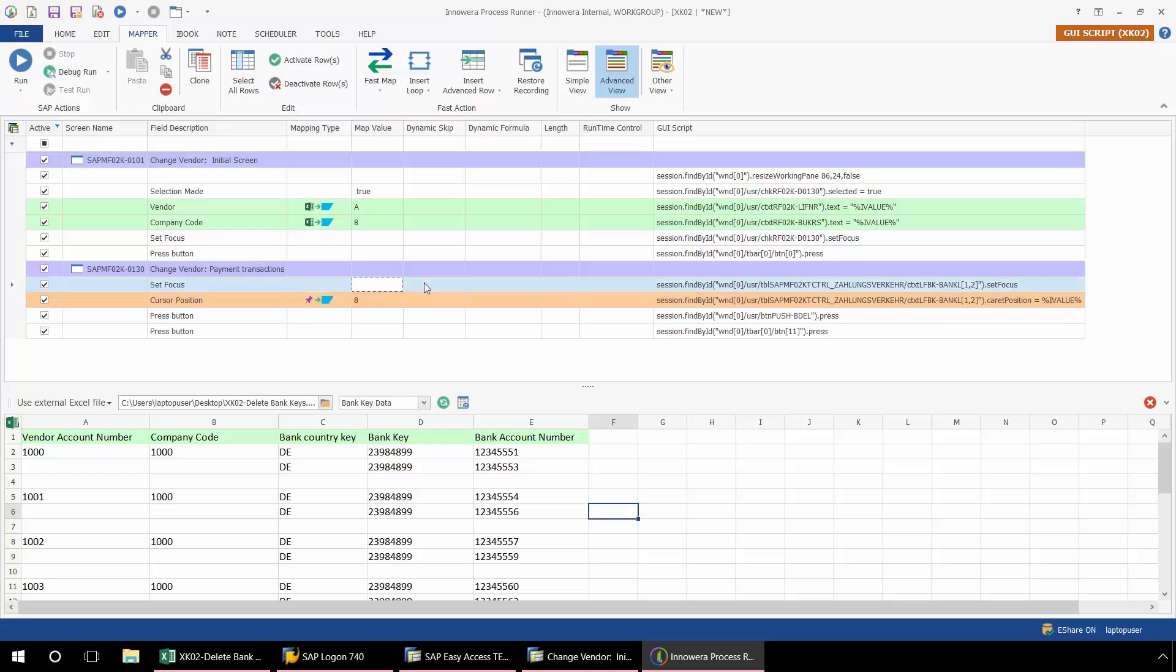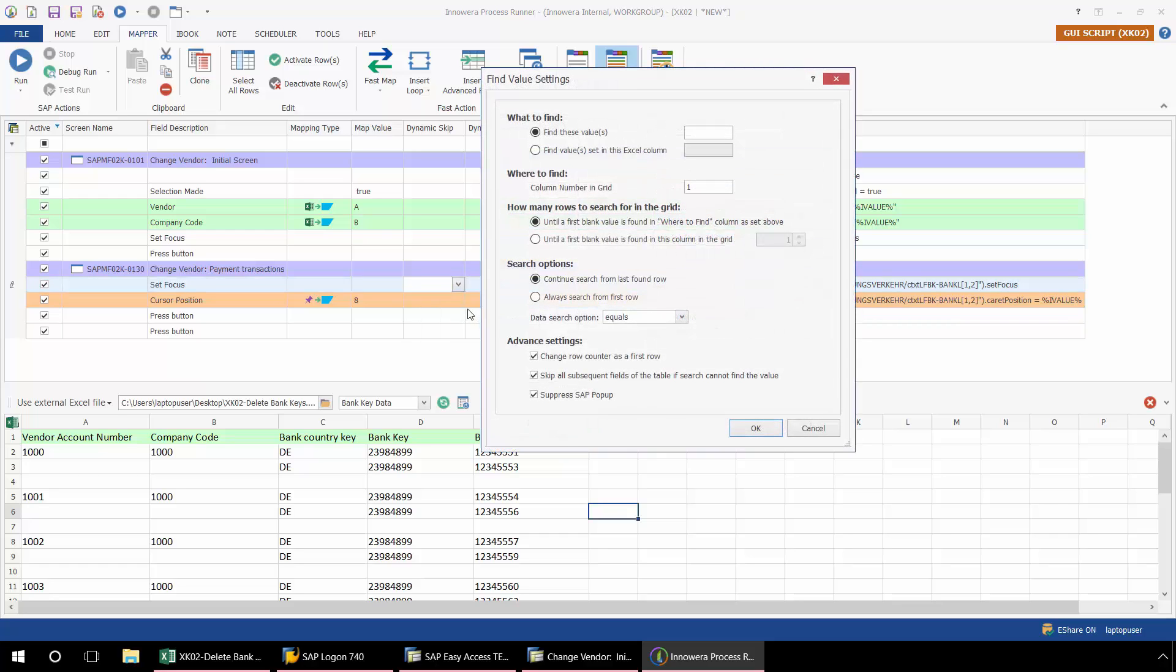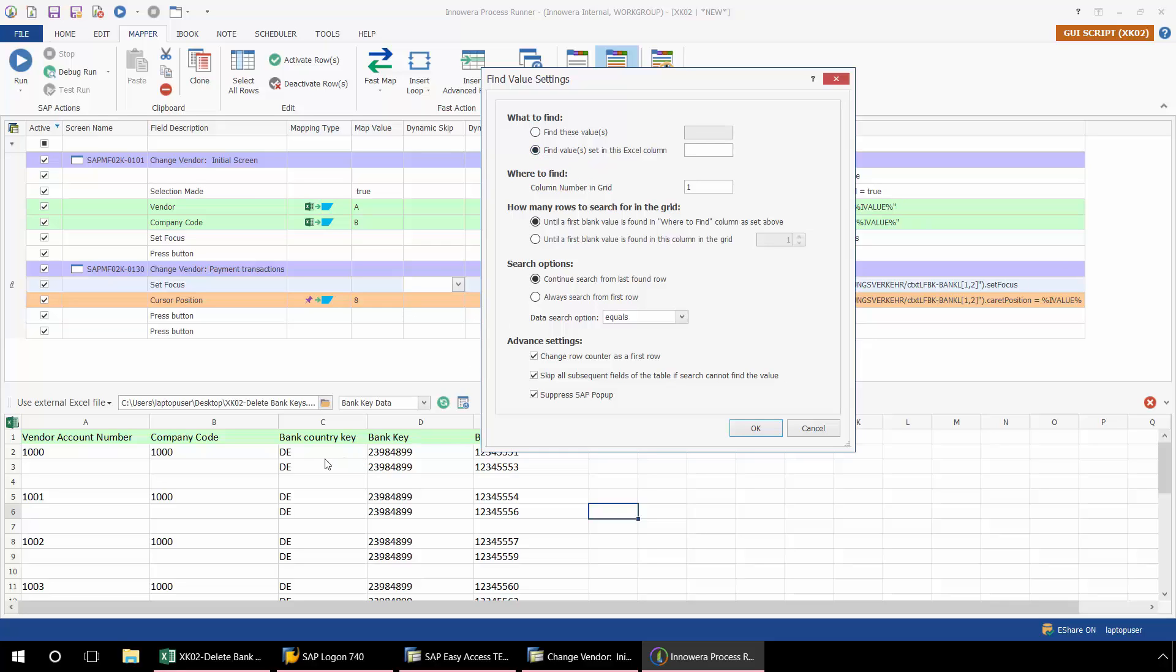Here on the Set Focus row, under Dynamic Skip, I'm going to select Find Value or Suppress Field. Now in this pop-up, I need to specify what I would like to find. If there was a particular value, I could hard-code that here in this box under Find These Values. But what I want to do is find the values that are set in my Excel columns.